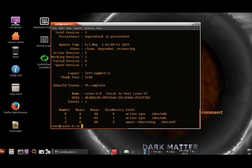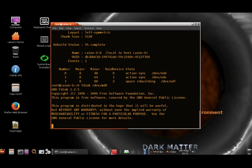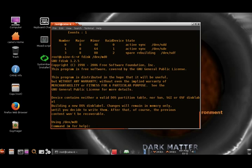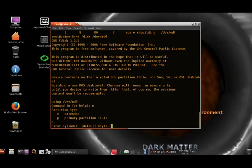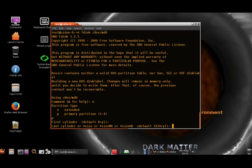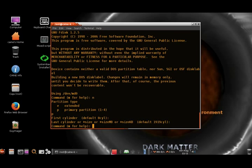So what we want to do next is partition the RAID. We want to do N for new, P for primary, and I just go with the default — starting at cylinder 0, which is the first cylinder, and then go to the last cylinder. Then we type W to write the changes.